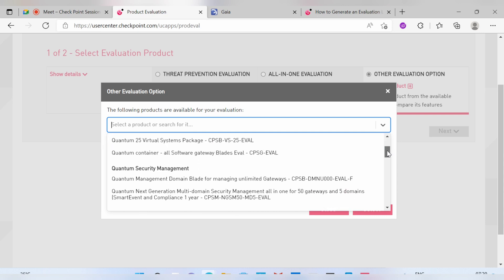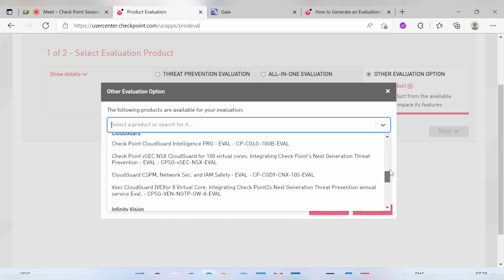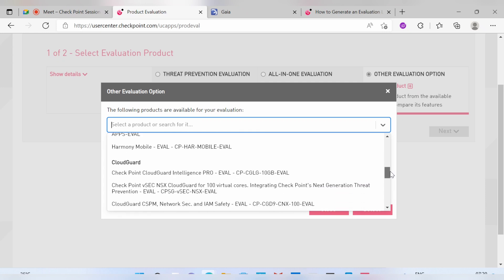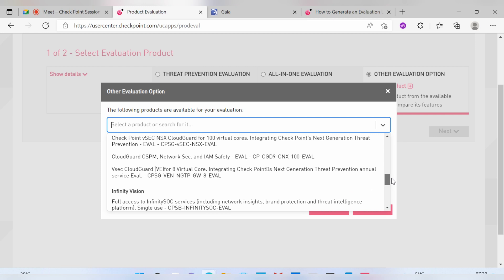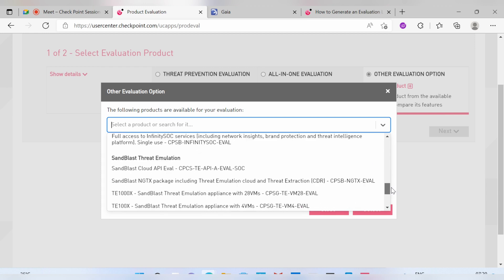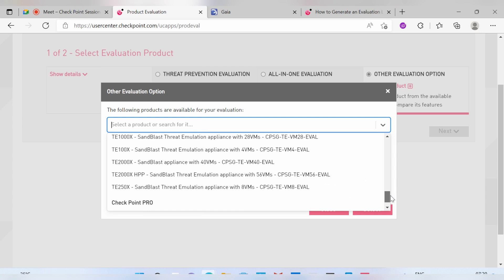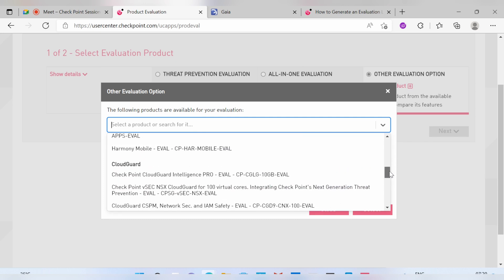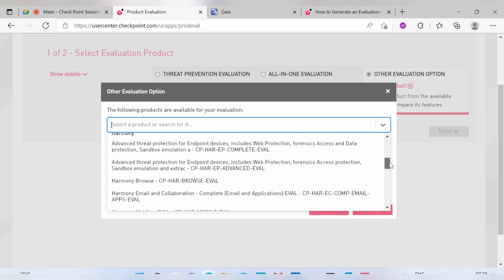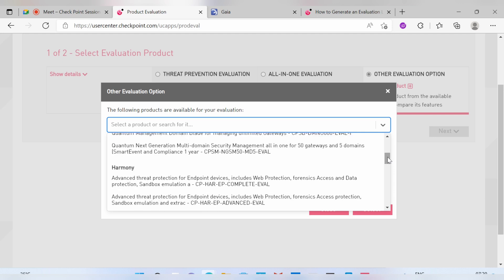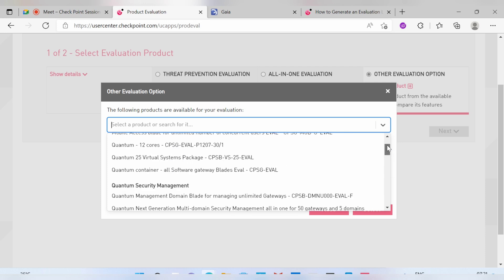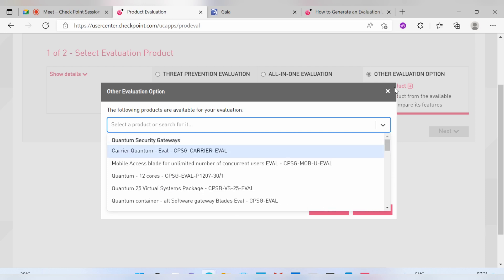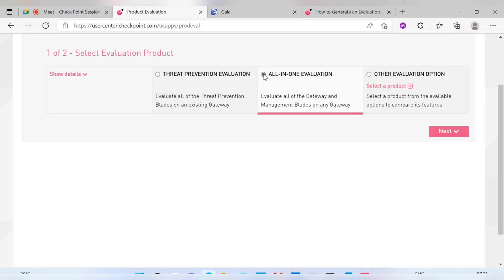There is also an Other Evolution option where you can select specific deployment options — for example, if you have a VSX, MDS, or any special configuration in your lab, or for your gateway. You can even generate a CloudGuard license from here. Whatever license you need, go ahead with the Other Evolution option and pick the license details from there.